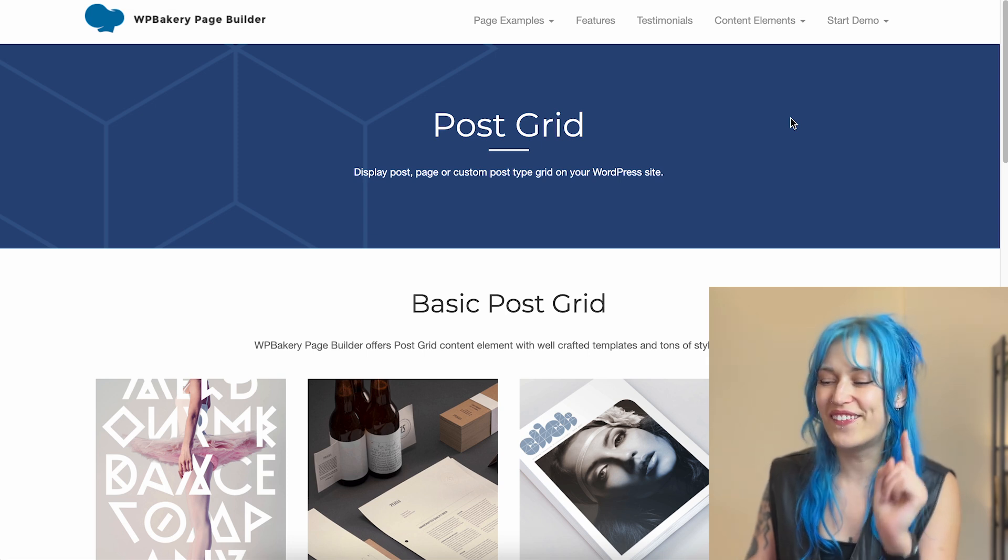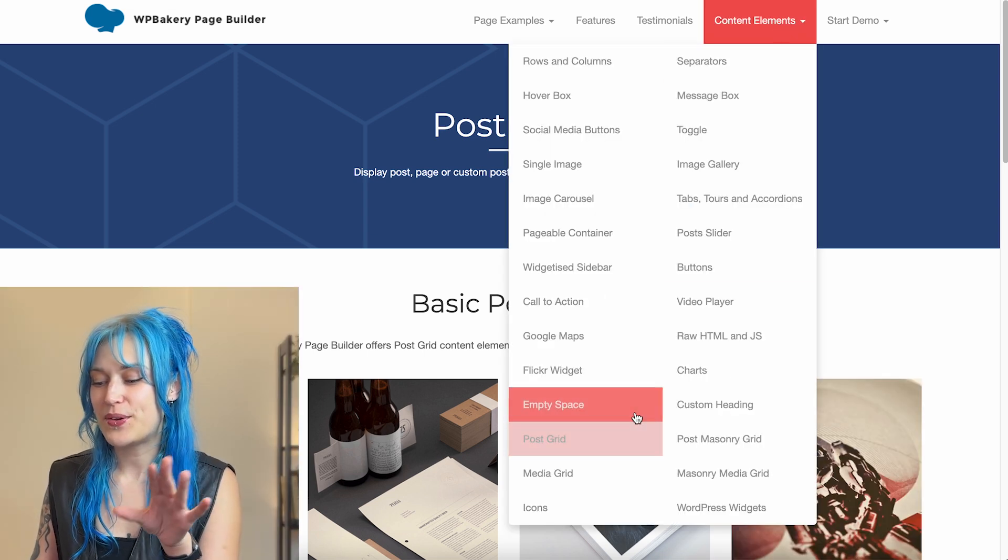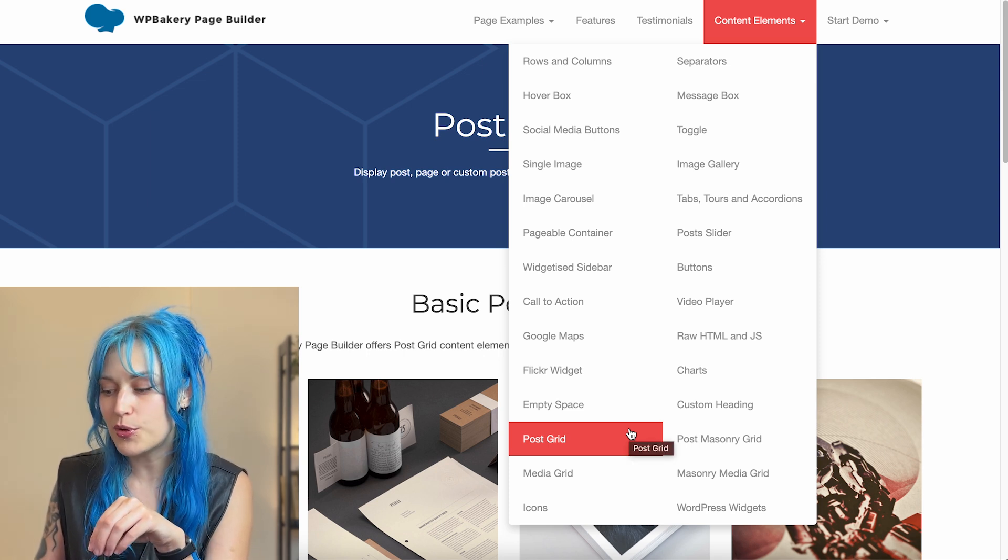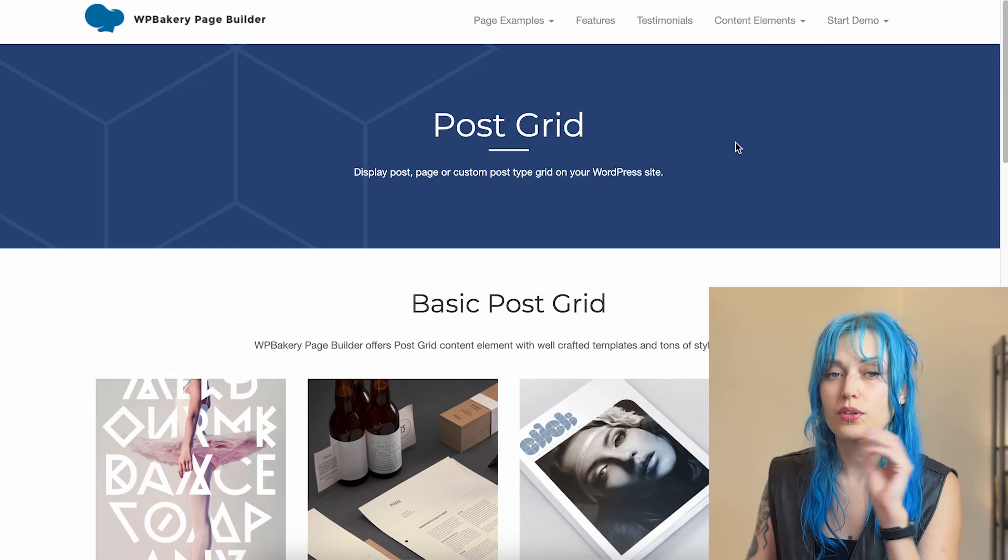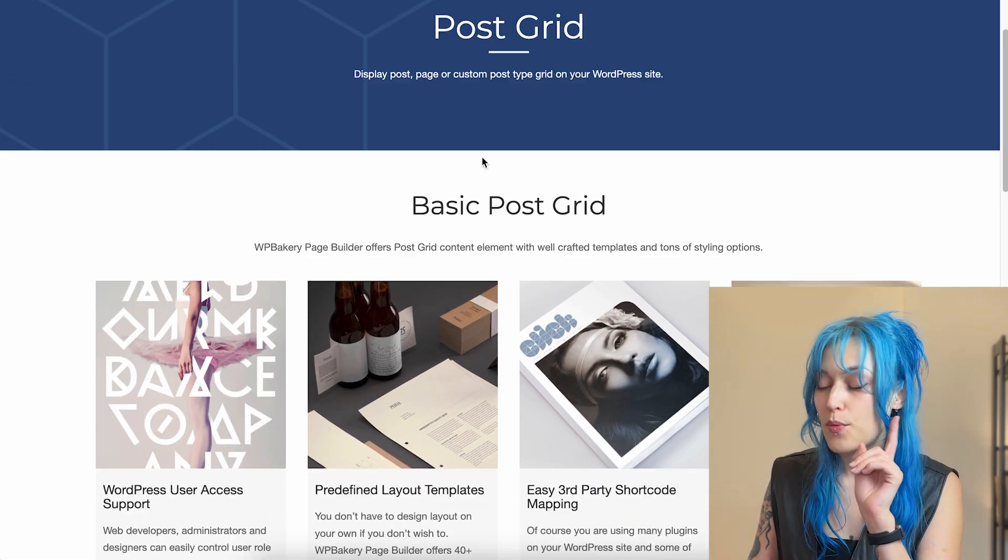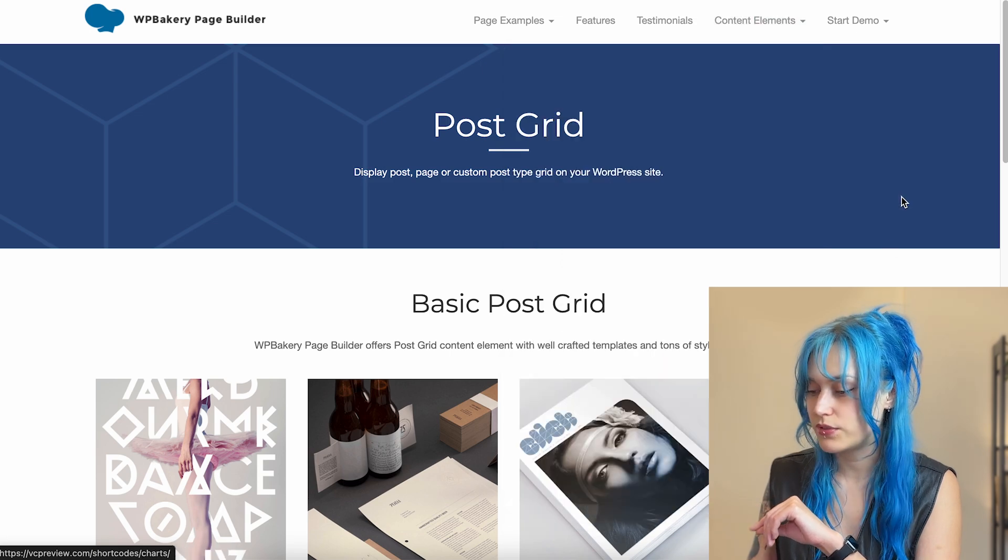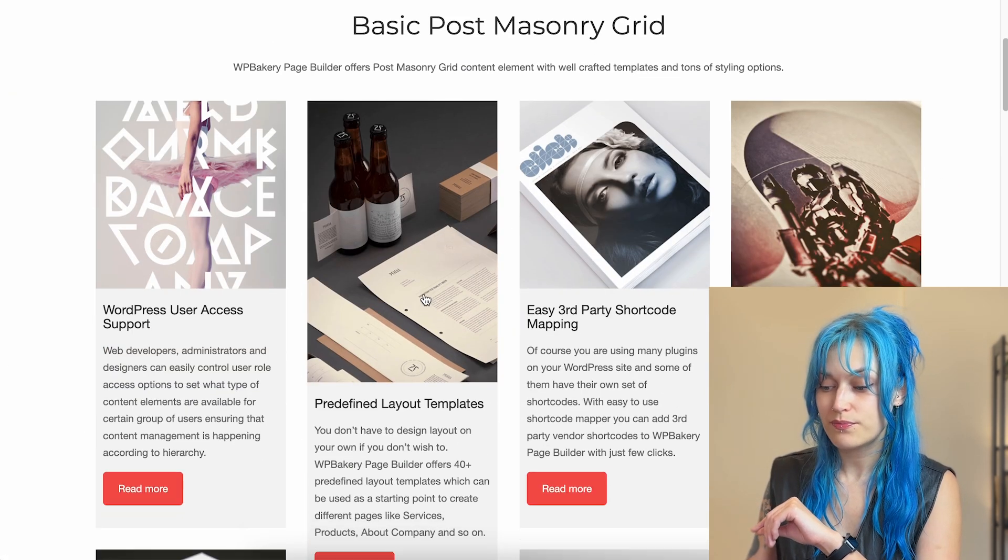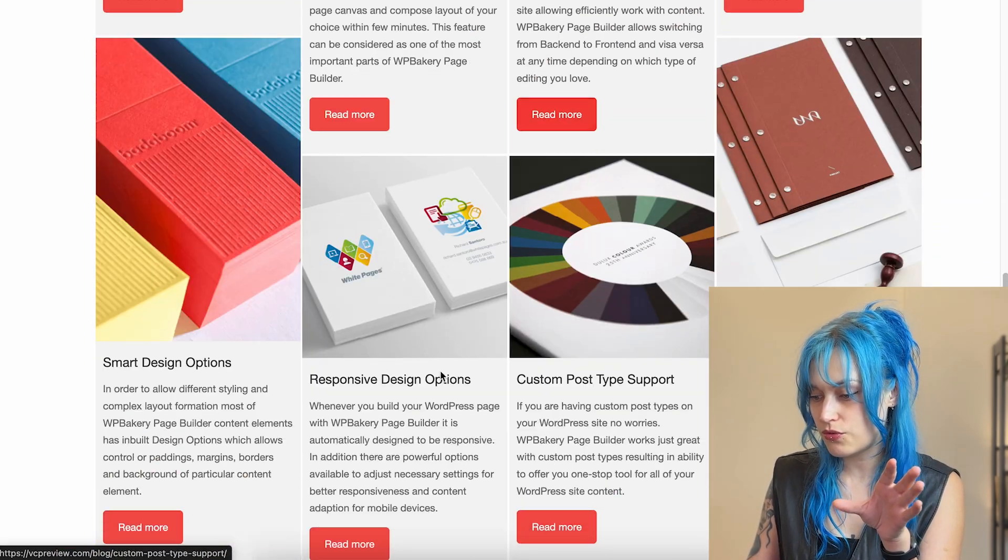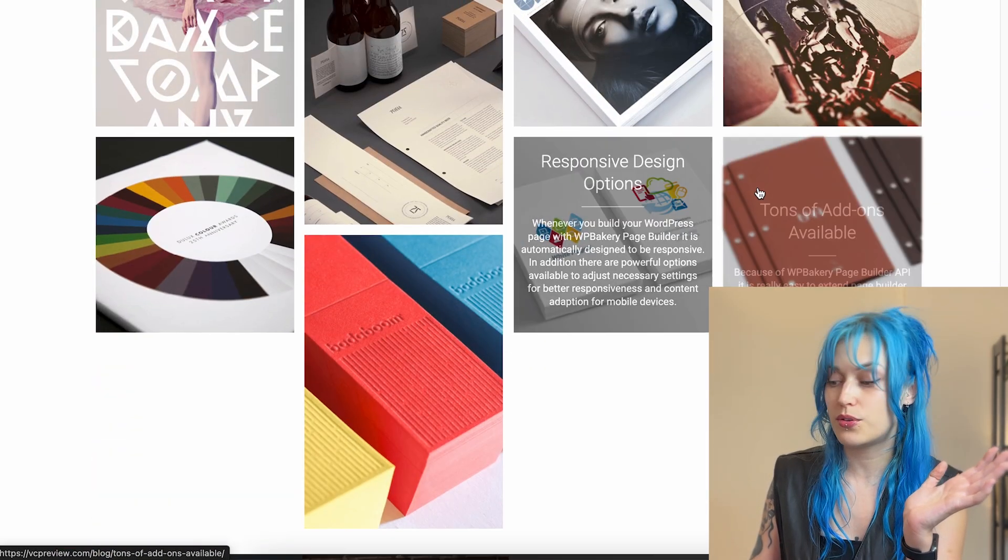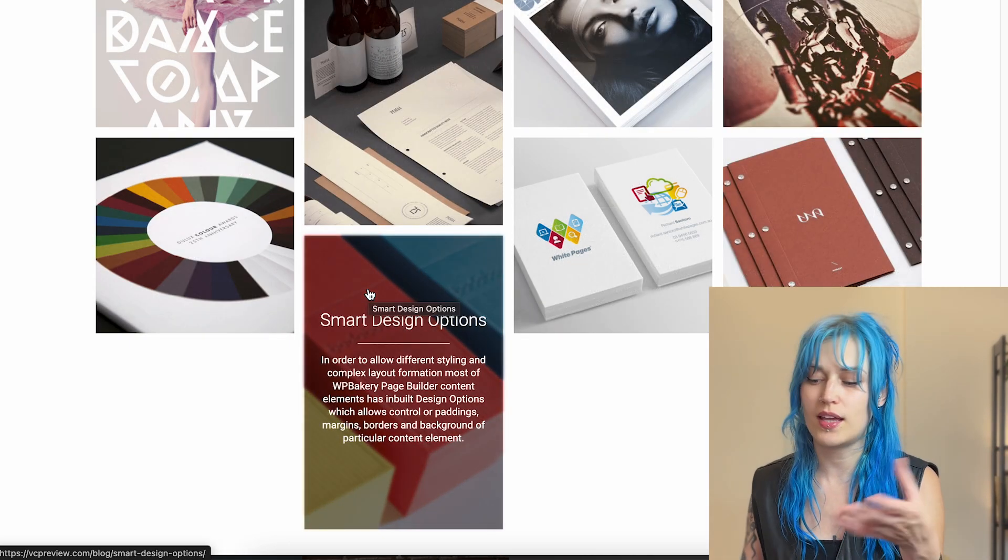But before we do that, one other thing that I wanted to preface is that you have post grid and media grid available and also masonry post grid and media grid. So the basic grid will have a fixed size while the masonry grid will not. It will make this interesting layout that looks really nice, obviously depending on your layout.